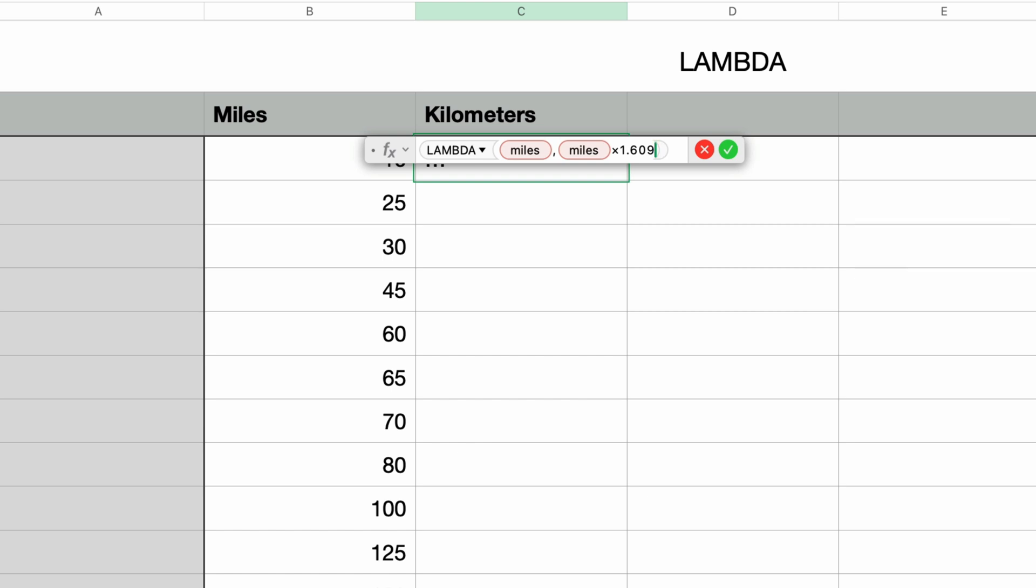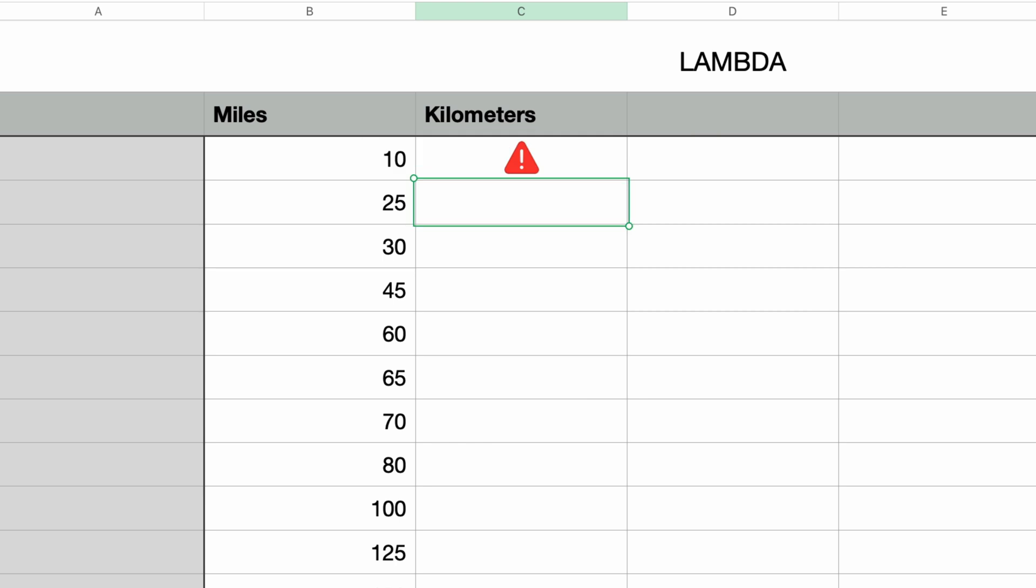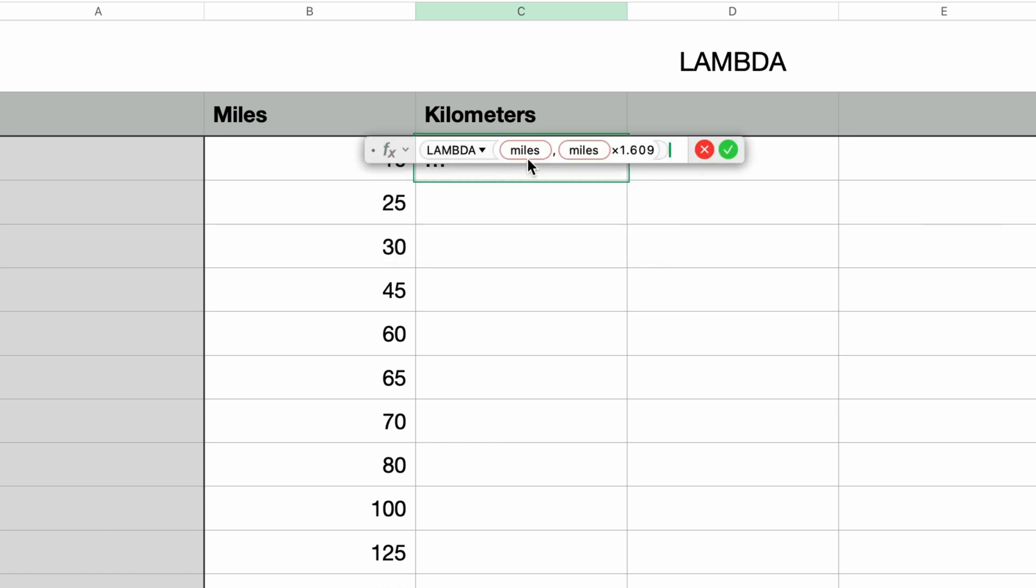Okay, so I'll just press return to close the formula editor and I get an error. So if I click on this error triangle, it tells me that a formula can't return a Lambda function. Well, let's double click to edit it and see what the problem is.